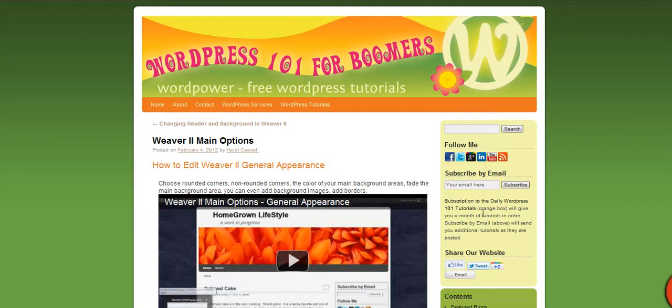Hi, Heidi Caspi here, WordPress 101 for Boomers, and we've been working on the Weaver 2 theme.